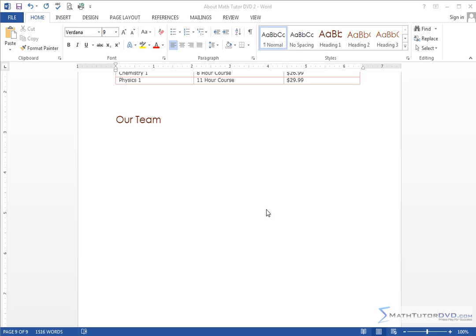Hello and welcome to this lesson where we're going to begin to talk about SmartArt and inserting SmartArt into documents. So the easiest way to do this is just to show you.